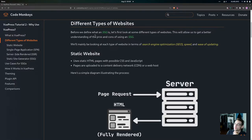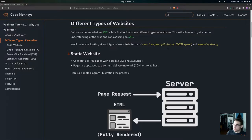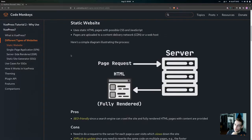Before we define what an SSG is, we're going to look at these different types of websites, which will give us a better understanding of the pros and cons of using an SSG. We're going to be looking at these websites mainly in terms of SEO, speed, and ease of updating. Let's start with the static website.